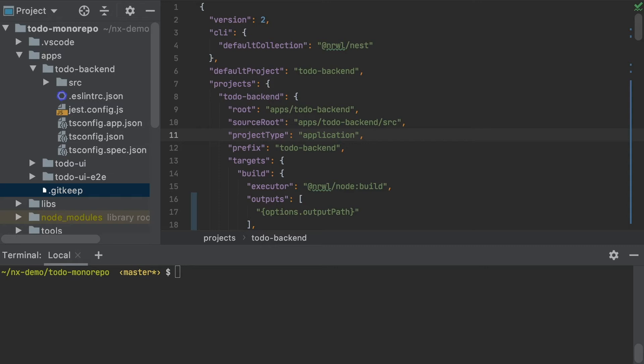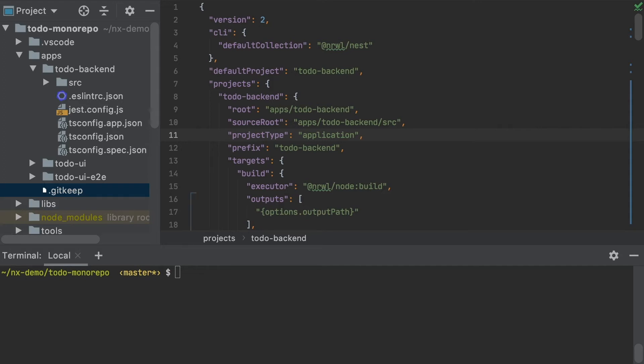So NX has now generated a new boilerplate Angular project and a corresponding end-to-end project in my workspace. So before I start my merge, I'll commit my changes.